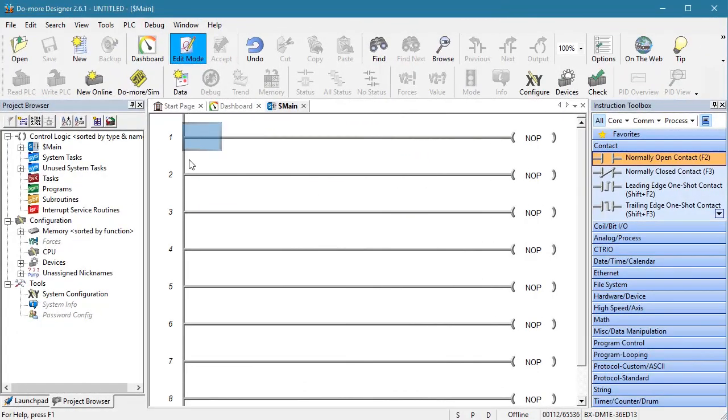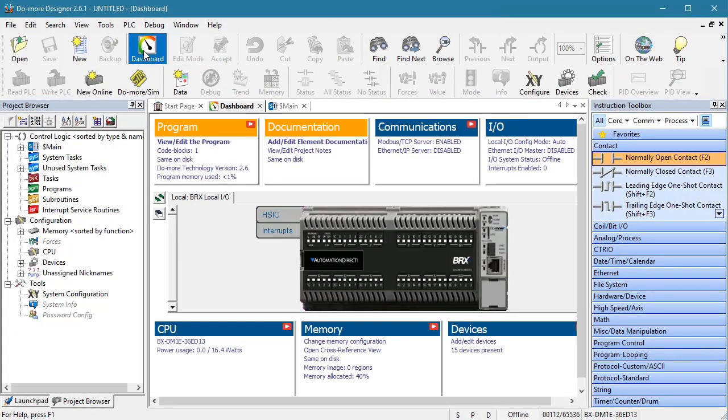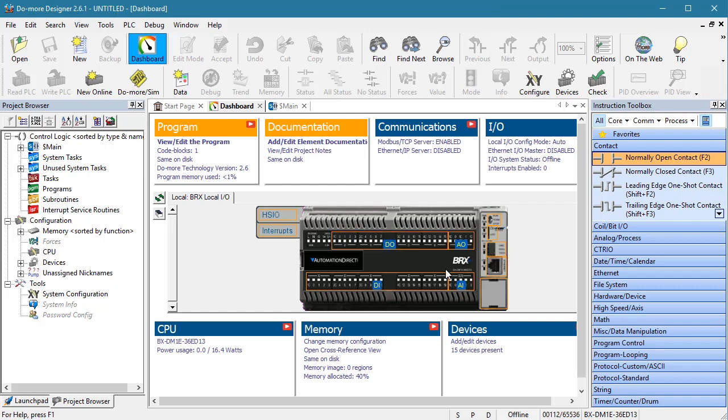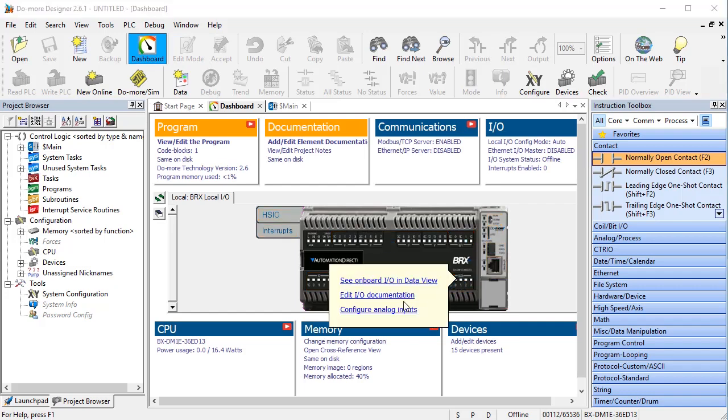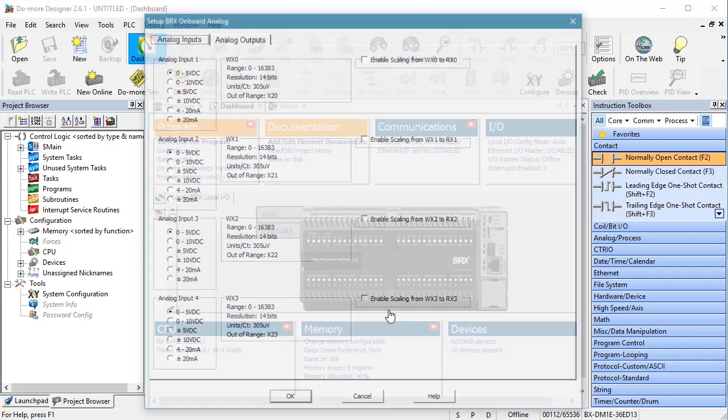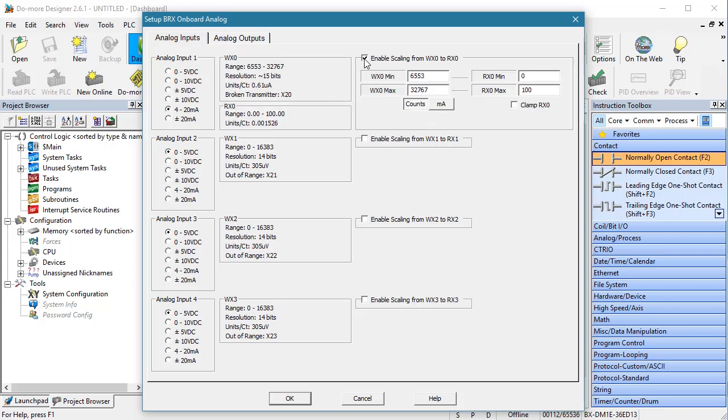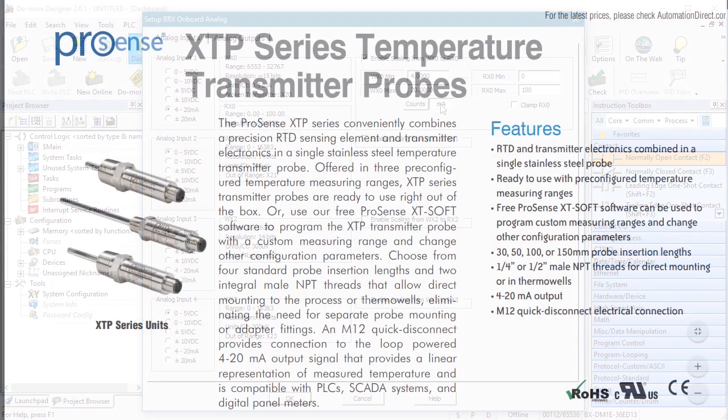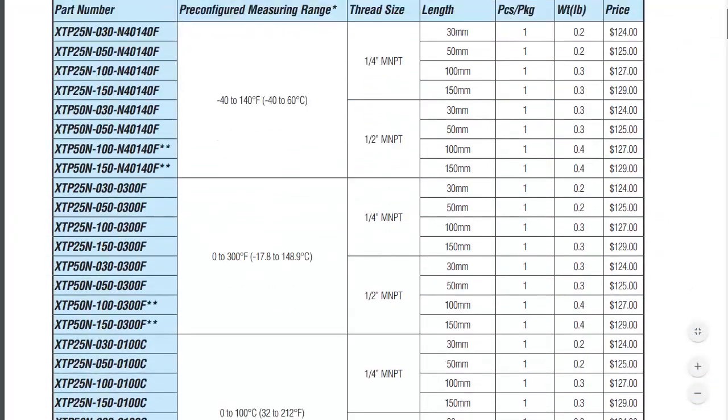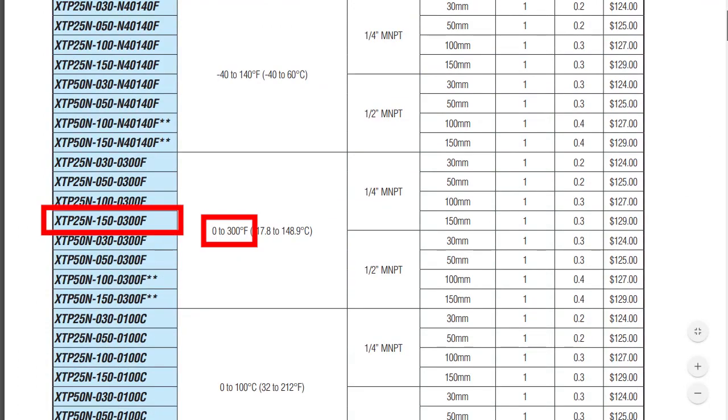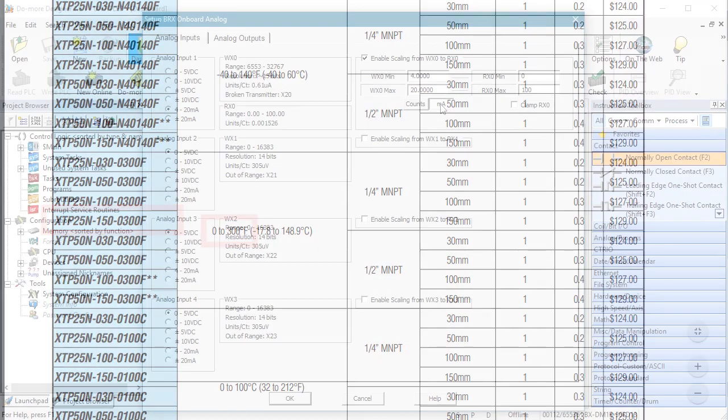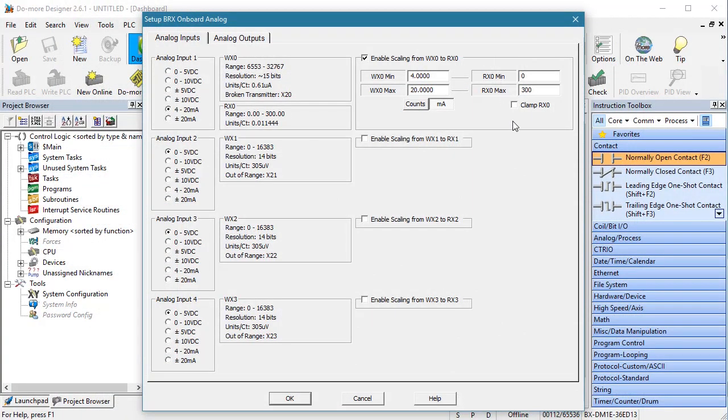To set up the analog input, go to the dashboard and configure analog inputs. We are using a 4 to 20 milliamps sensor and we do want to scale it here for 4 to 20 milliamps. The RTD sensor we are using goes from 0 to 300 degrees Fahrenheit, so we put that here.